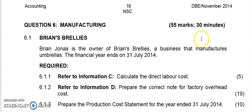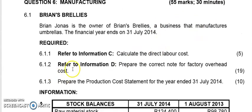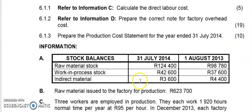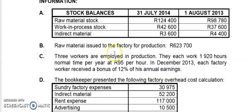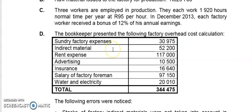Hi guys, so today we're going to do factory overheads cost account. I'm going to do 6.1.2 for Brian's Brellies producing umbrellas. We're only focusing on factory overheads cost, and these factory overheads are usually indirect expenses relating to the factory — not directly involved in the manufacturing process, but other factory expenses that go into factory overheads.